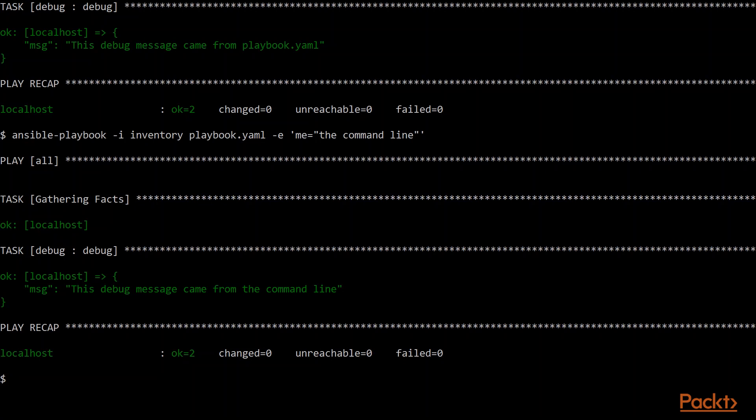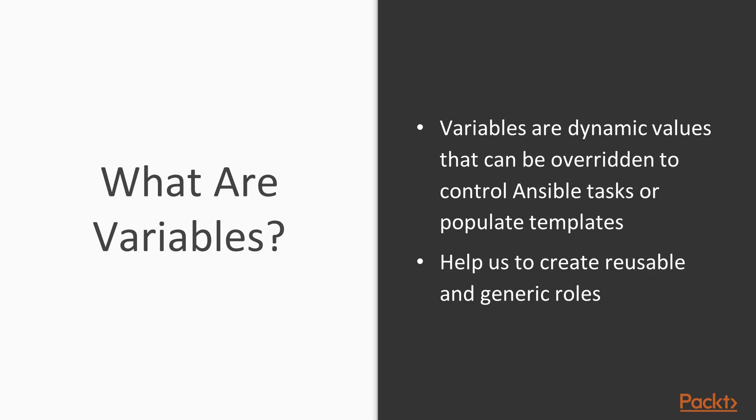So this is our basic concept with variables. So if we think about variables, they're dynamic values that we specify. They allow us to create reusable and generic roles. We create our roles to take all of the configuration things that we might need to change and we push those out into variables.